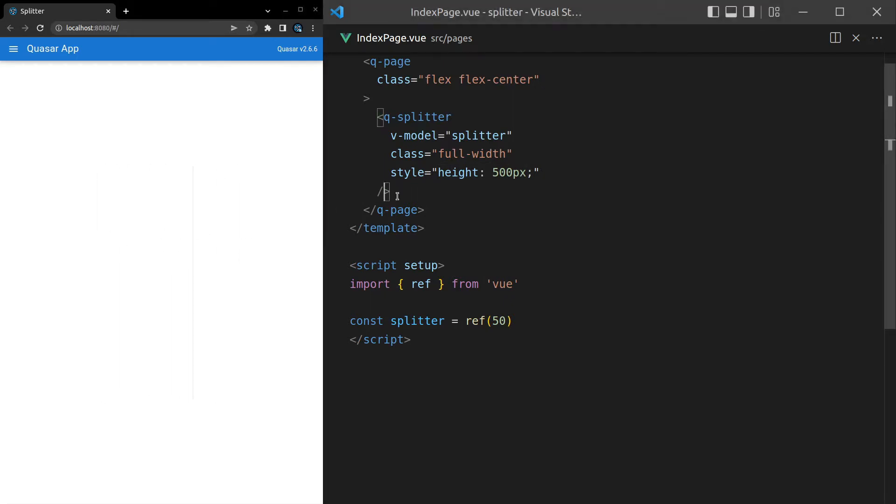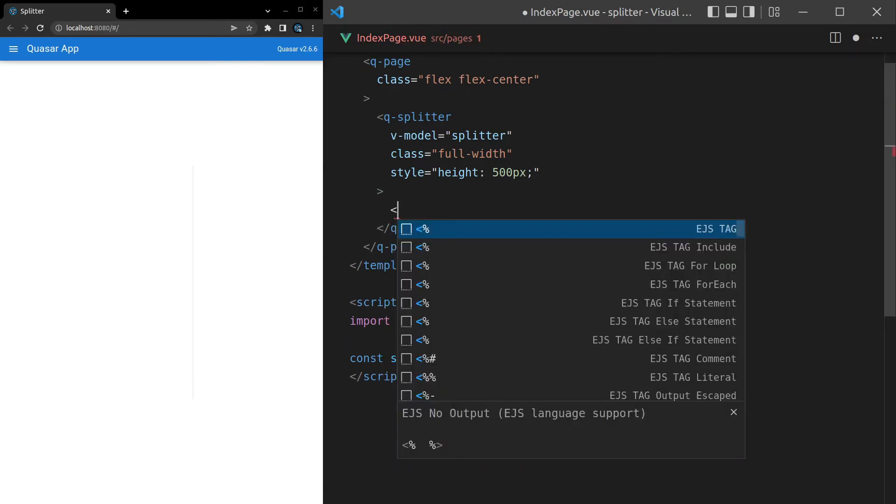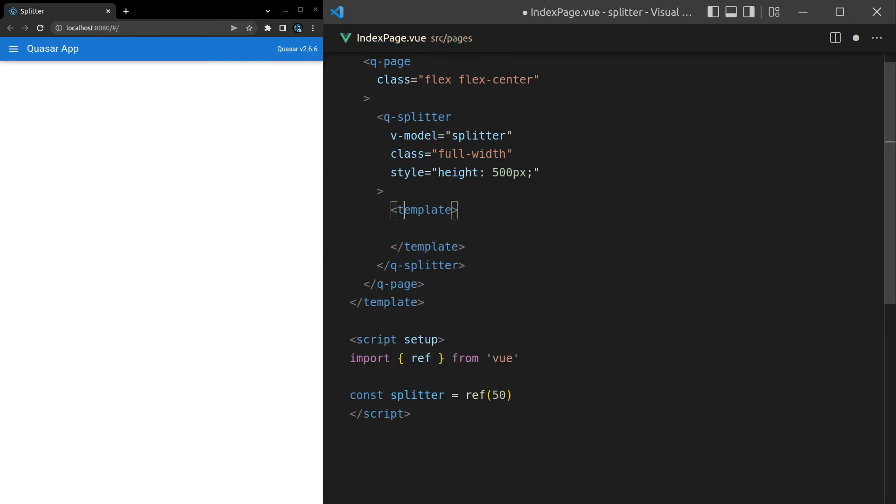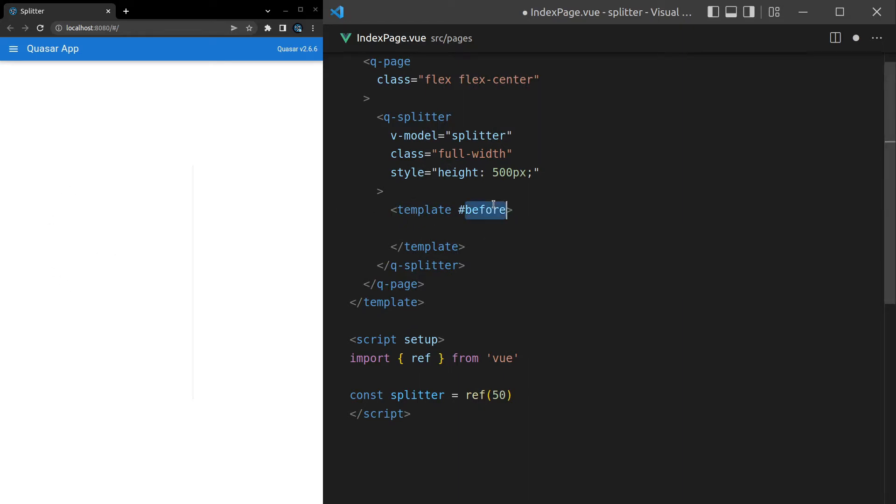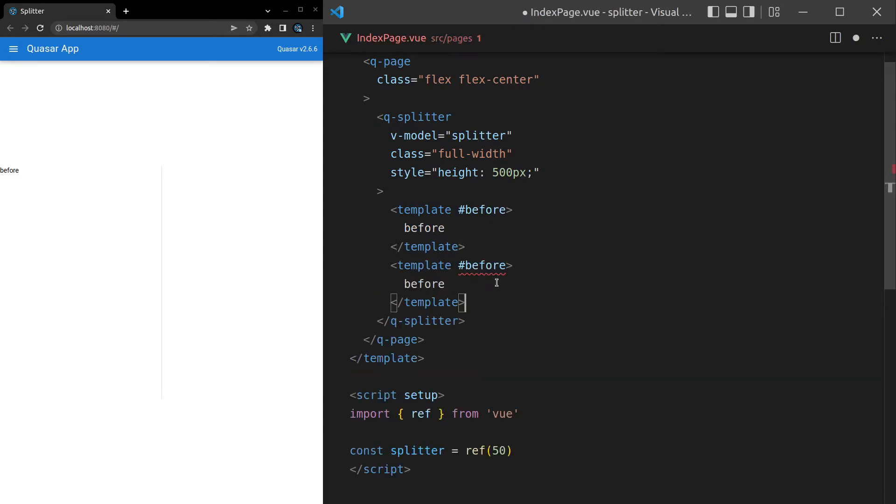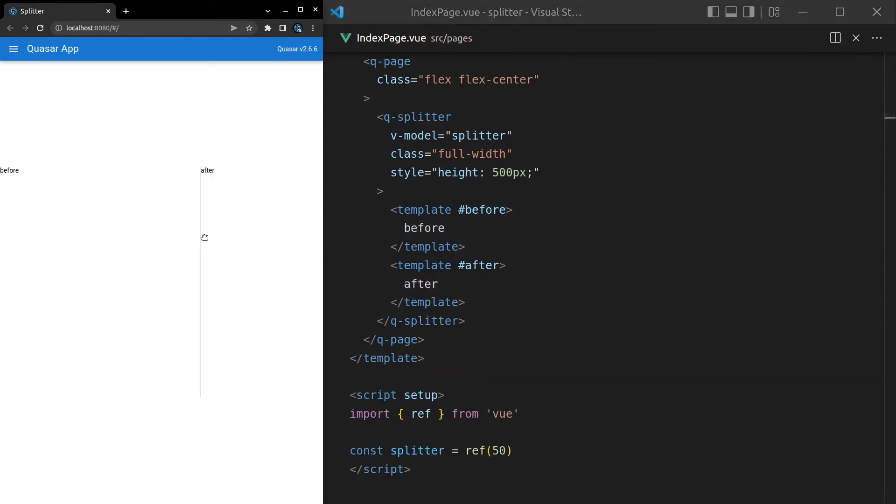So to actually put content inside of there, we can now use slots. So we say template, and then before, and before is going to give us the left side. There we go. And then we can do the right side as well by saying after. After, and there we go. We've got the splitter showing the before and after sides.